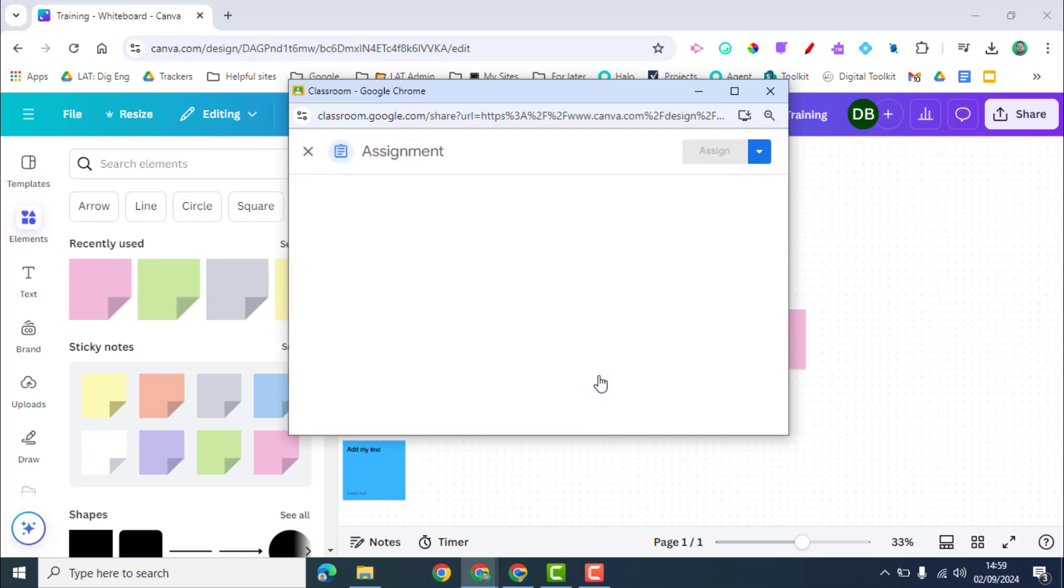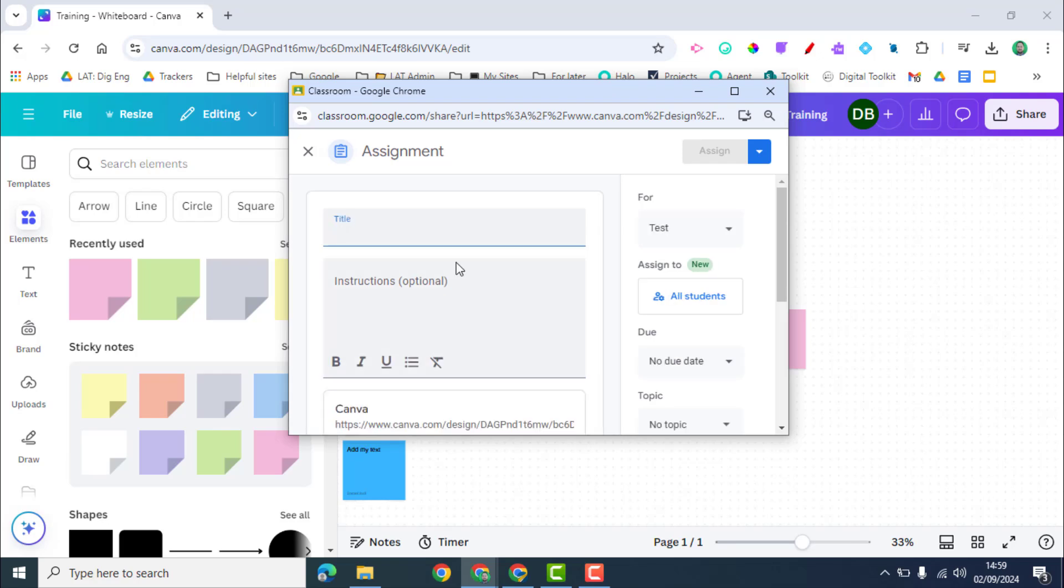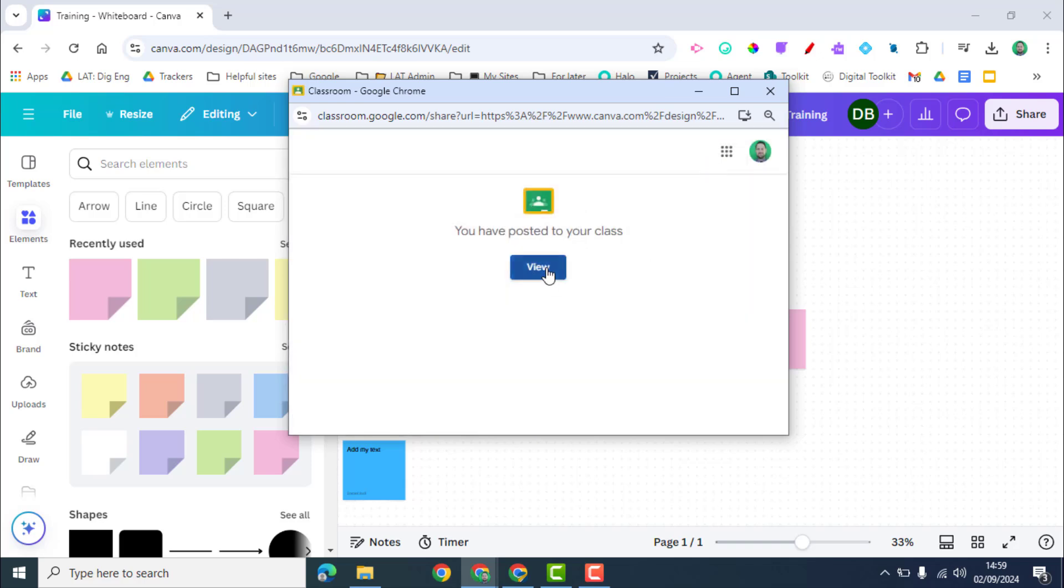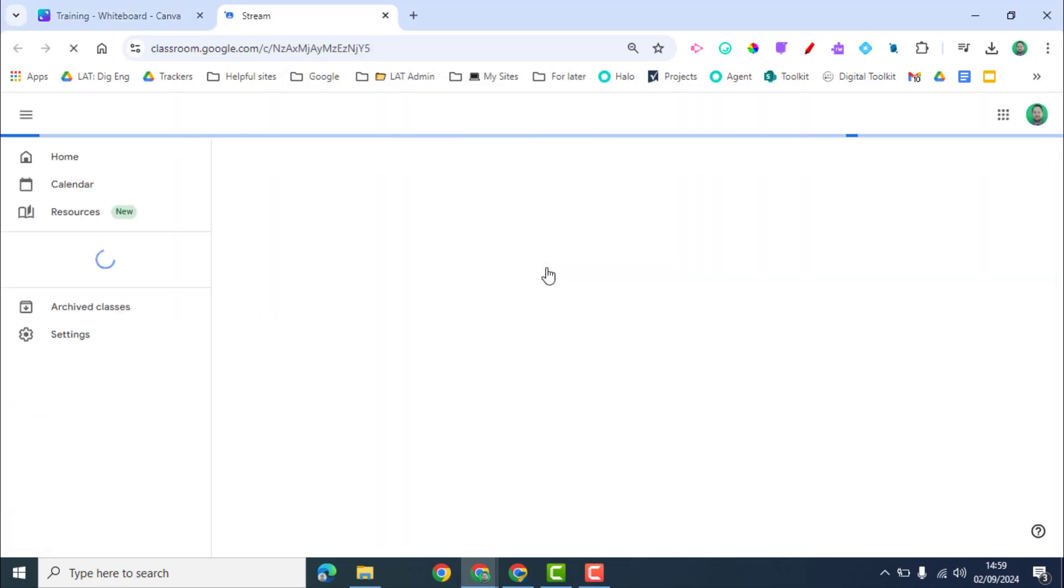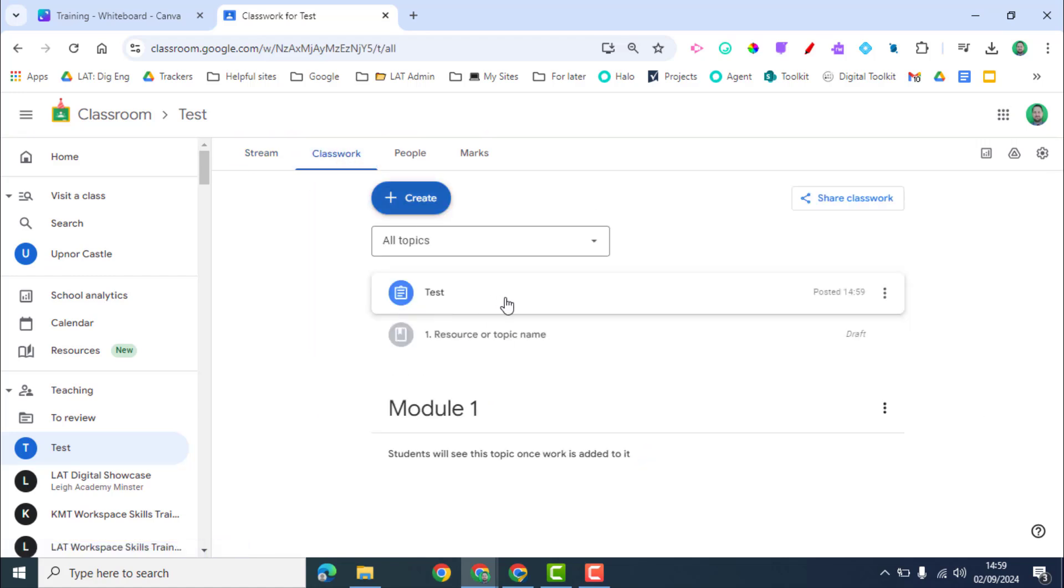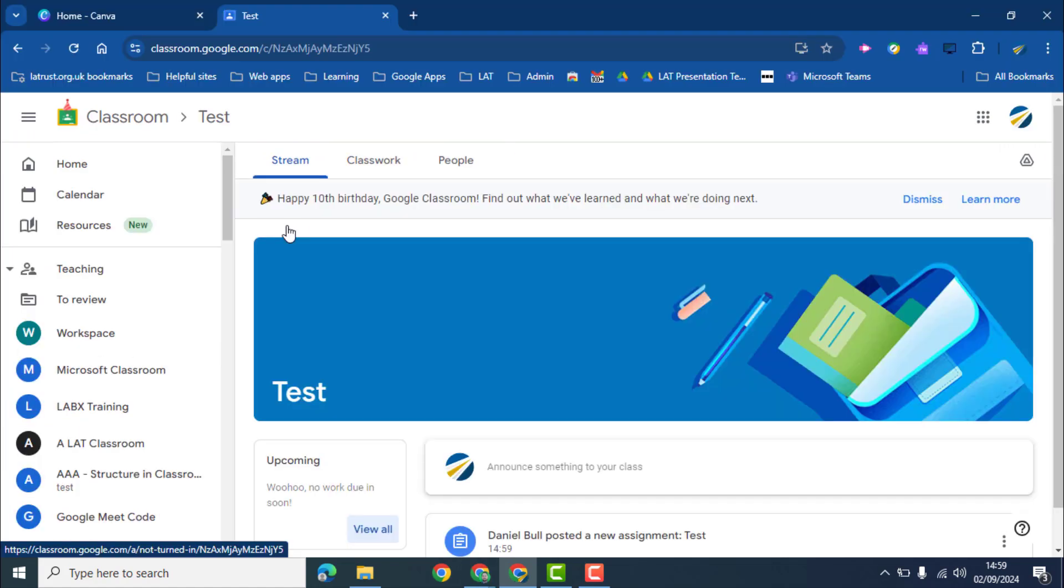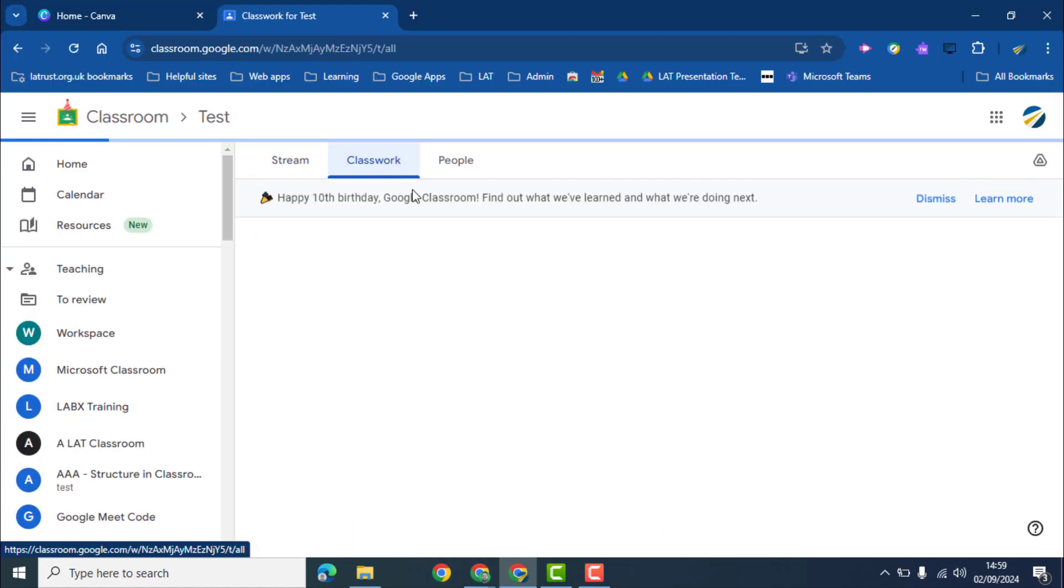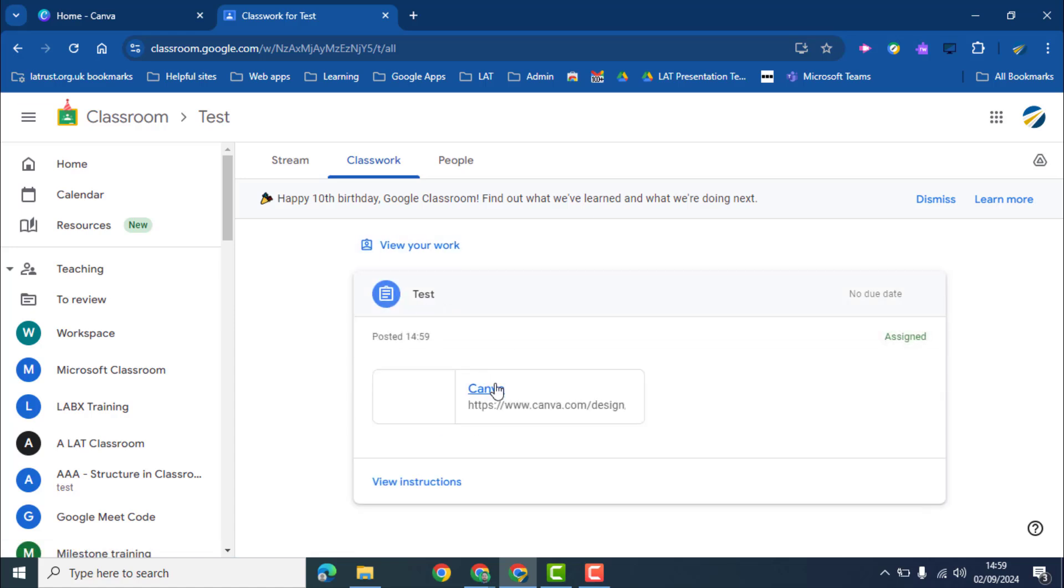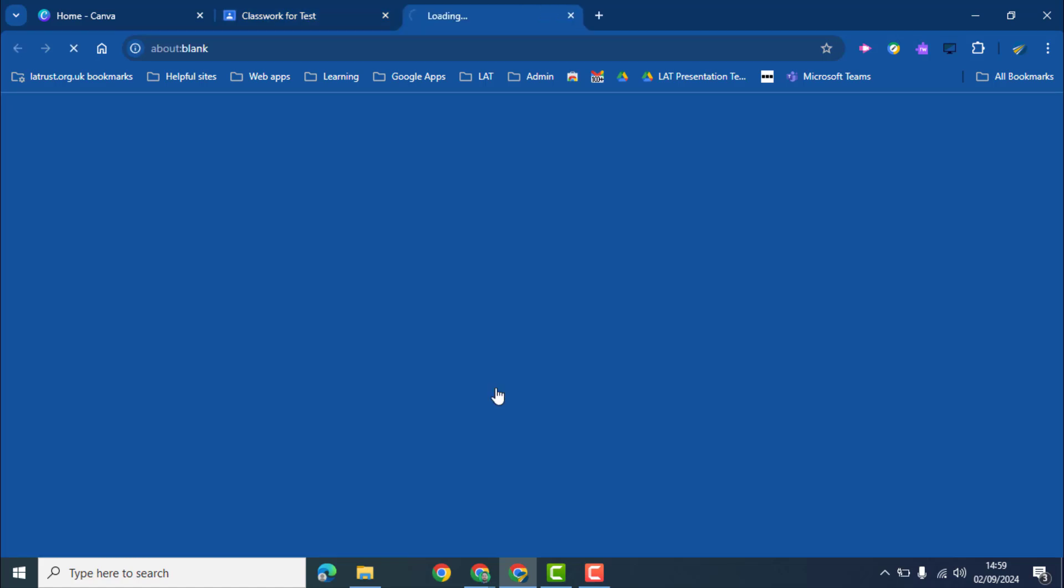Again just going to add the same kind of information we would normally add here as well. So now that's posted I can view this in my classroom. So we can see here. So if we go into a different student view in classwork, you can see it's posted here.